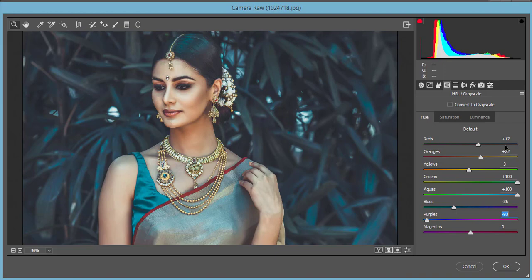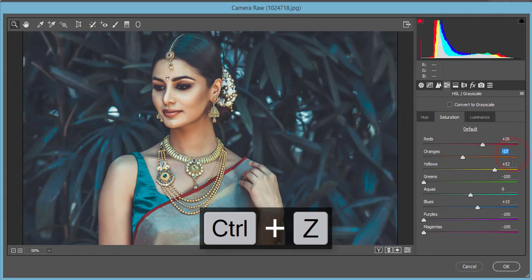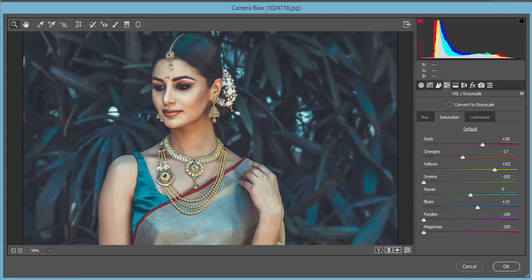Here are my Hue values: Red plus 17, Orange plus 22, Yellow minus 3, Green plus 100, Aqua plus 100, Blue minus 36, Purple minus 93. For Saturation — which controls how deep or faded a color is — the values are: Red plus 26, Orange minus 7 to make it faded, Yellow plus 52, Green minus 100, Blue plus 15, Purple minus 100, Magenta minus 100.